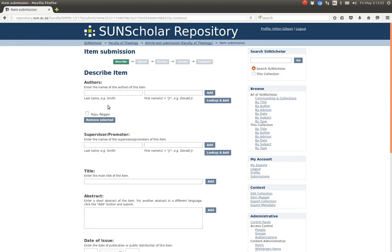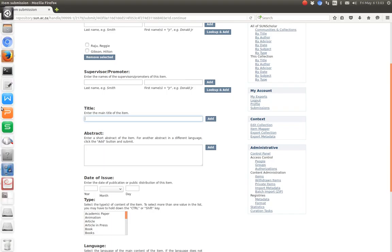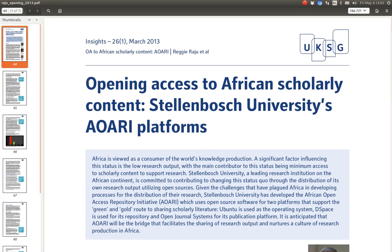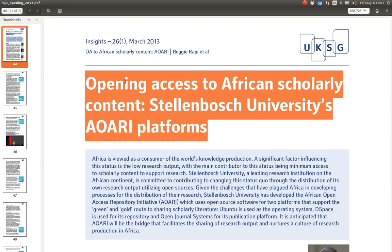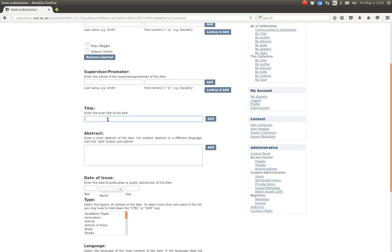You want to have available the title, the abstract, and the author details copied from the PDF. Going back to the submission form, the authors here are: last name Roger, first name Reggie. There was no supervisor. If there are any other authors, we click on add — my last name is Gibson. So we have the two authors: Reggie Raju and Gibson. Reggie Raju is the principal author and the first one submitted.